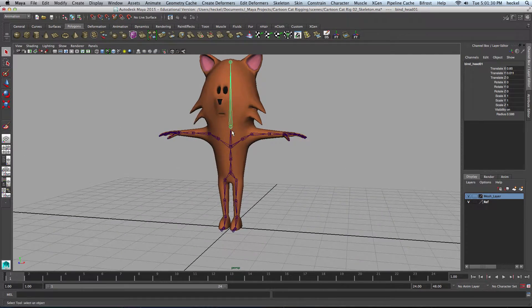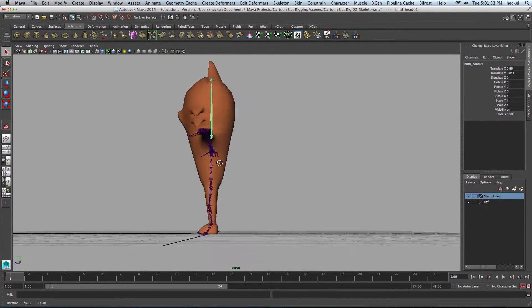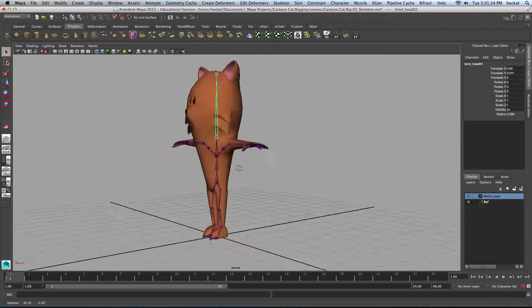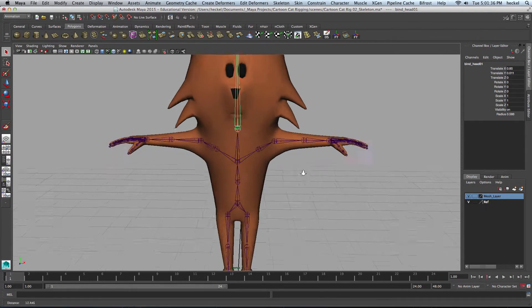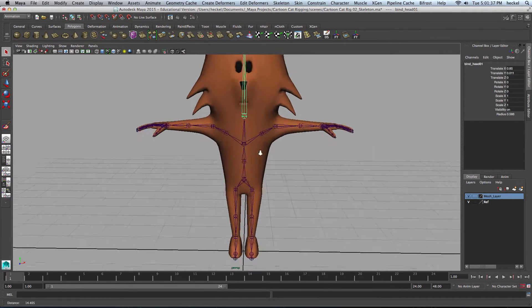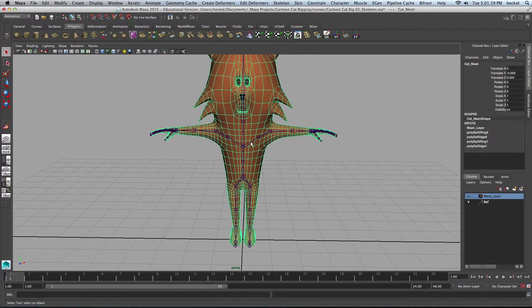Now that we've completed the skeleton, it's placed correctly inside the model, and we've oriented the joints, I'm going to bind the skin to the skeleton.